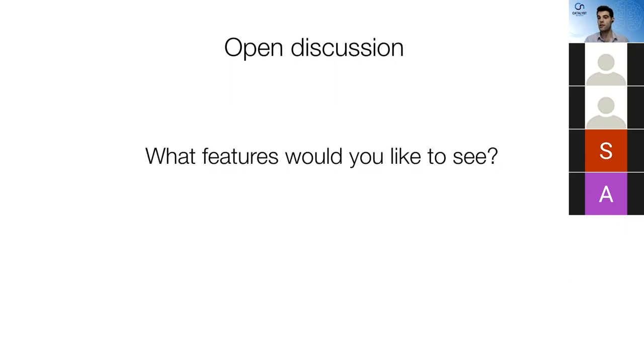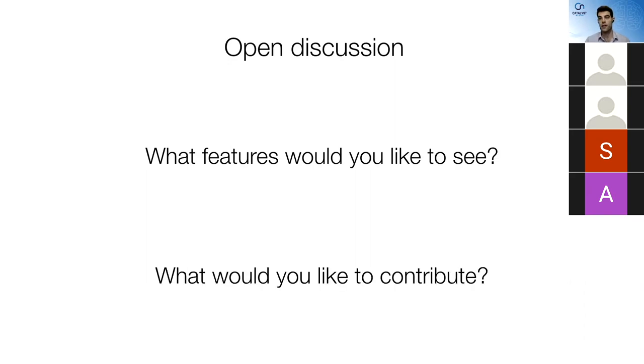Things that I'm really interested in hearing from you guys. One is what features would you like to see in a system like this? And two is what features would you like to contribute? Because there's just a lot of ground to cover and I'd really love some help from you guys.